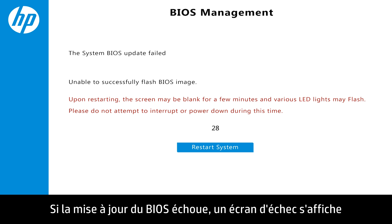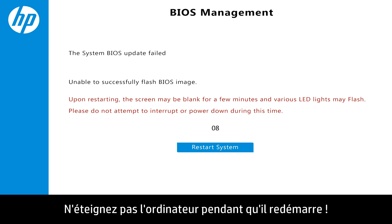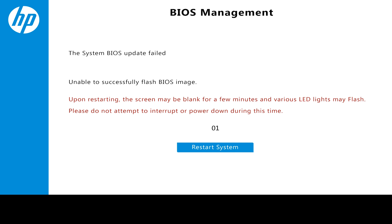If the BIOS update fails, a failure screen displays, and the system restarts automatically after 30 seconds. Do not turn off your computer while the system restarts.